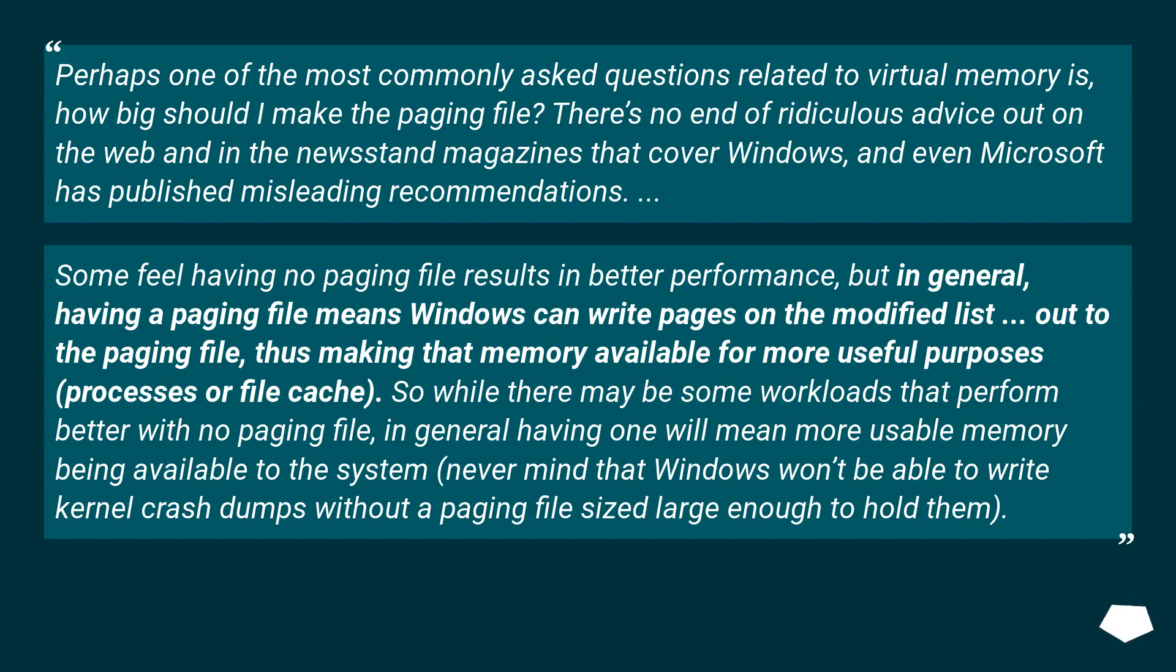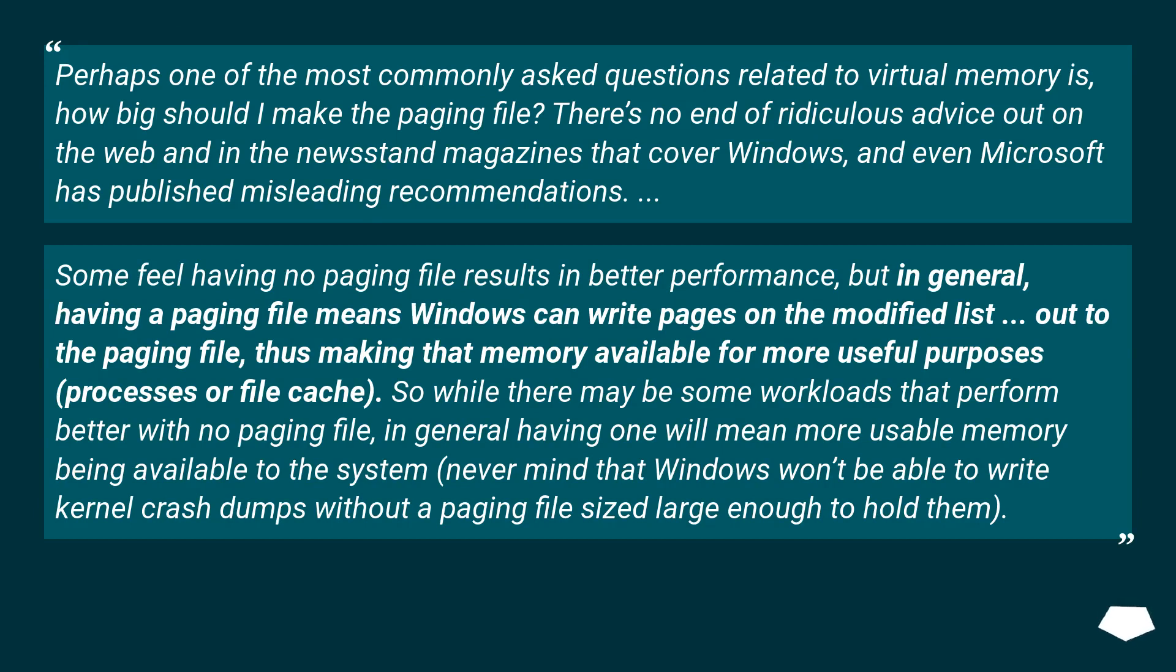Perhaps one of the most commonly asked questions related to virtual memory is, how big should I make the paging file? There's no end of ridiculous advice out on the web and in the newsstand magazines that cover Windows, and even Microsoft has published misleading recommendations. Some feel having no paging file results in better performance,